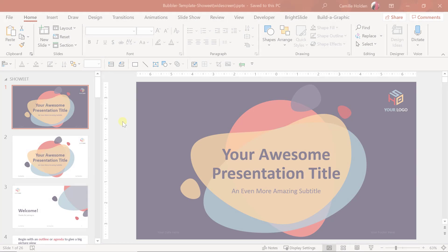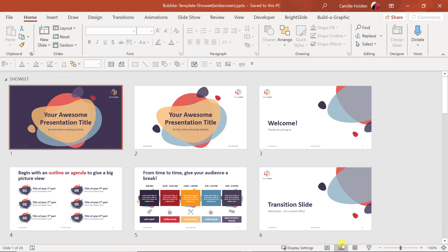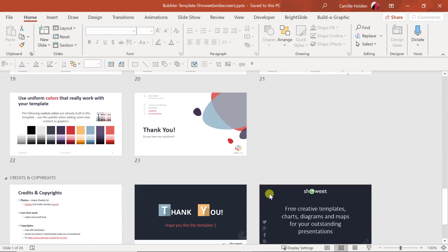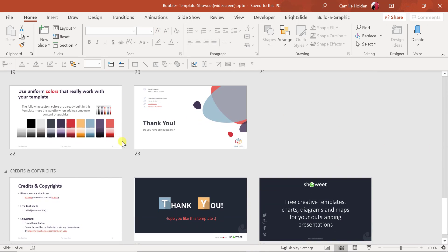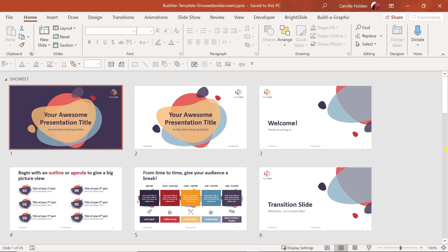Free PowerPoint template number one: the Bubbler template by Showeet.com. I love this template — it is my number one rated PowerPoint template for this entire list because it is properly built in the slide master. If you go to the Slide Sorter view, you'll notice the theme uses a very consistent color scheme and bubble design elements carried throughout the presentation, which I find very nice and engaging. The Bubbler template includes 23 pre-built slide layouts along with three additional slides for credits and copyrights.